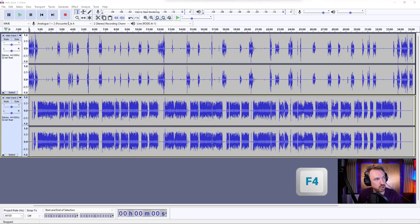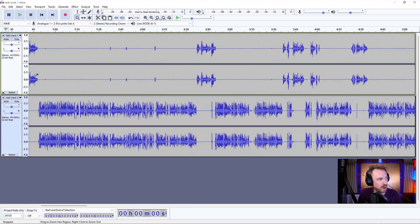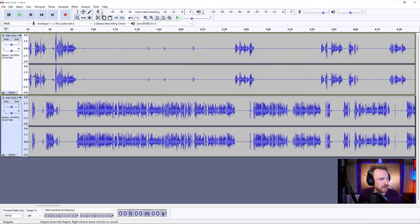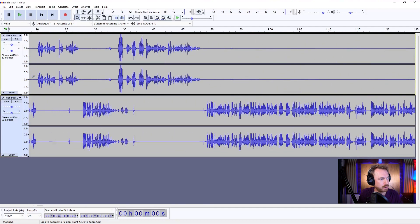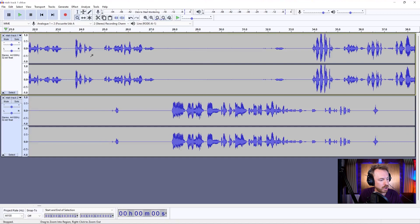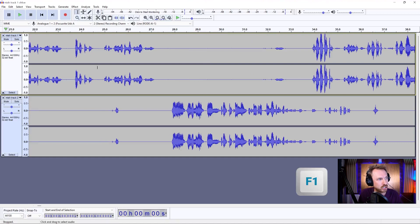F4 to get my Zoom tool, which is up here, this one here. And then I can zoom right in on wherever I want to, maybe the start of this podcast, and start to play some audio back. Let's hit F1 to get the selection tool and play from about here.